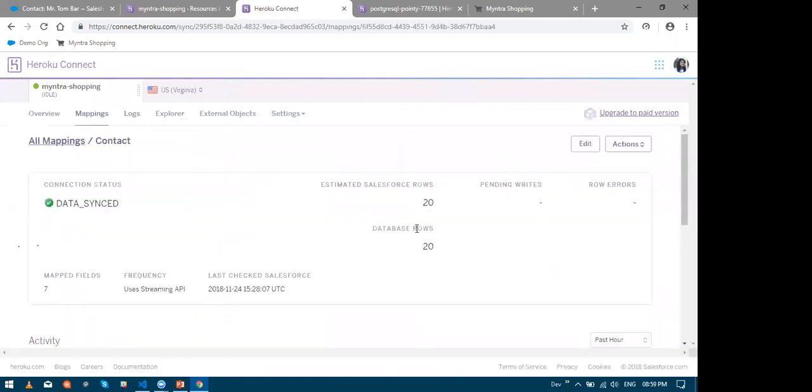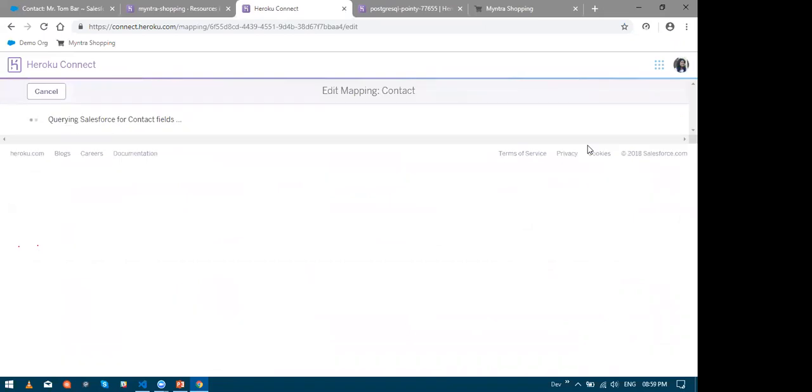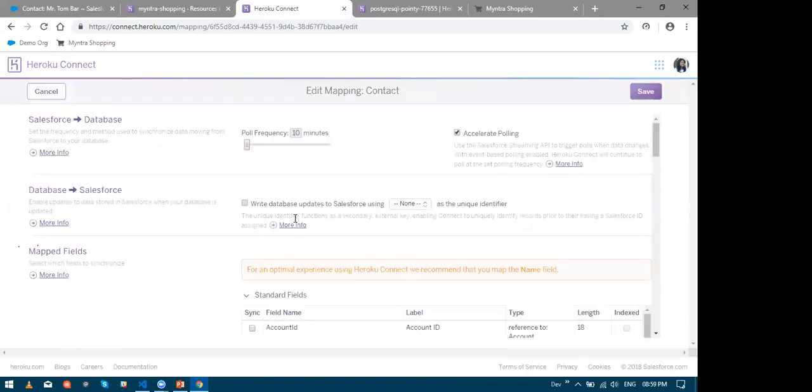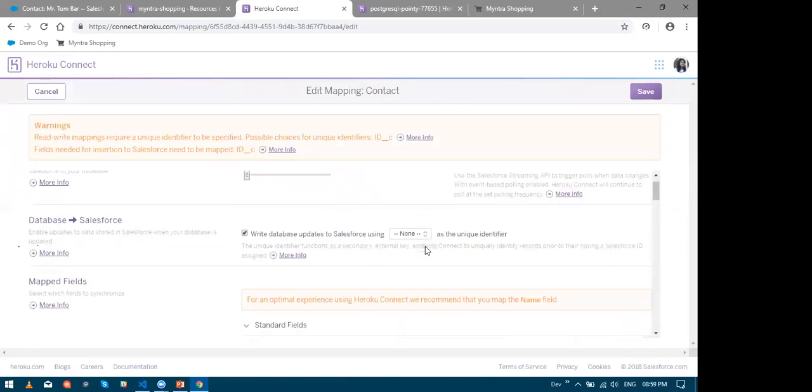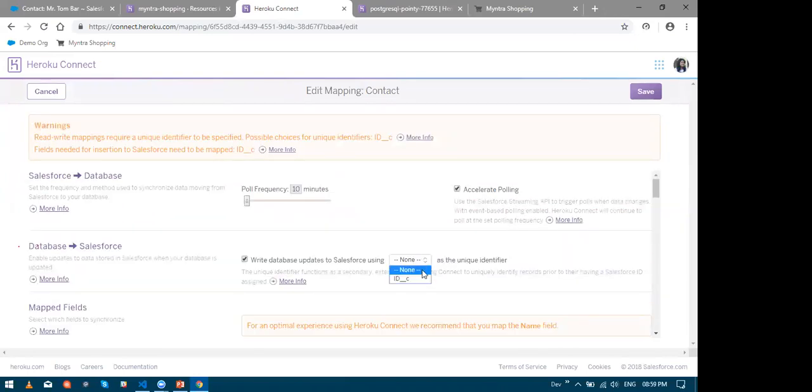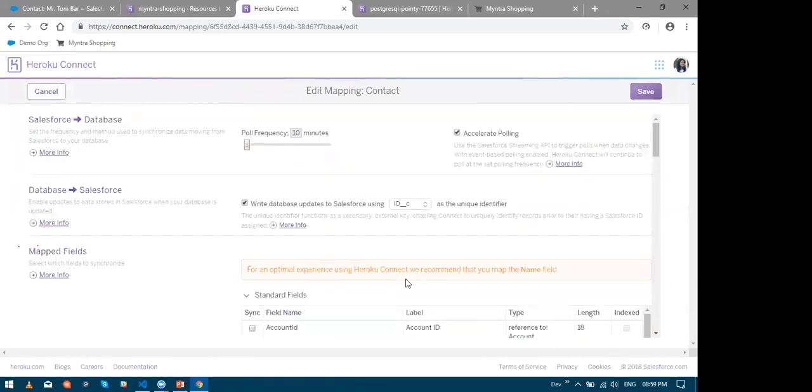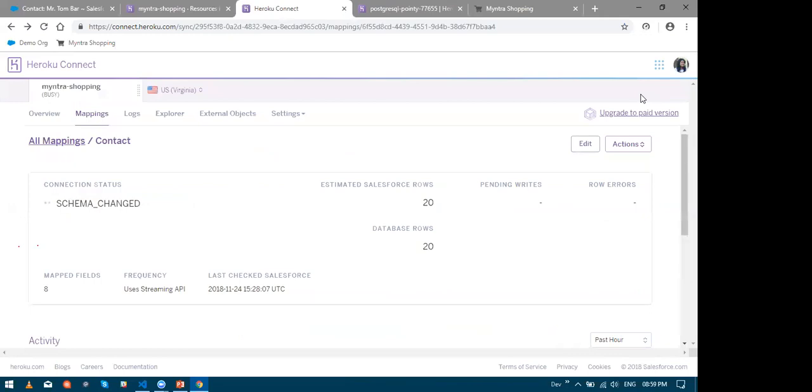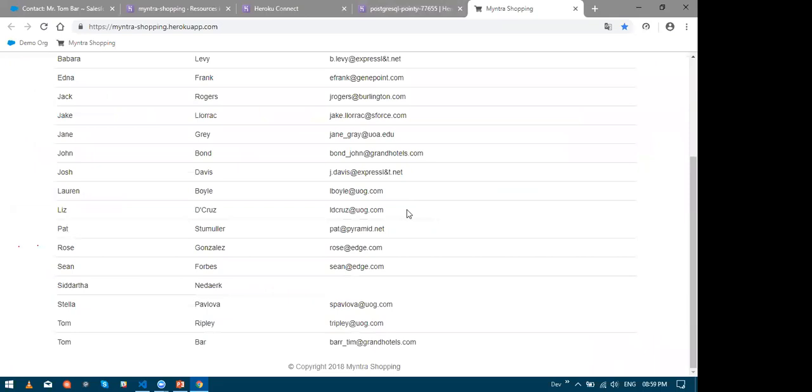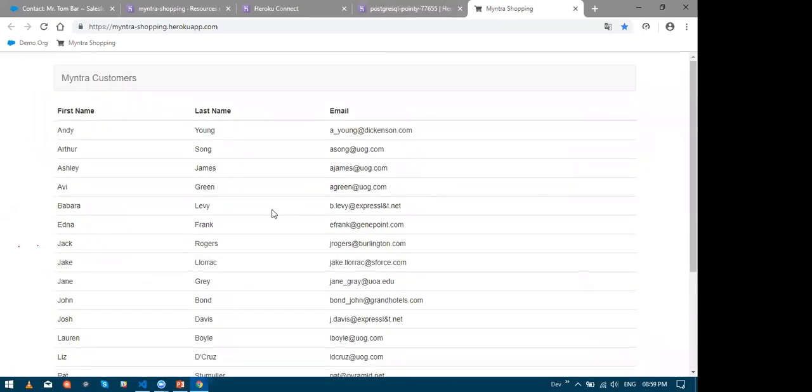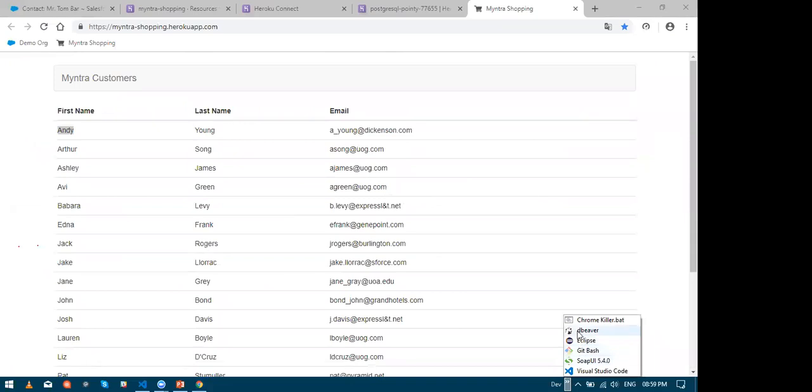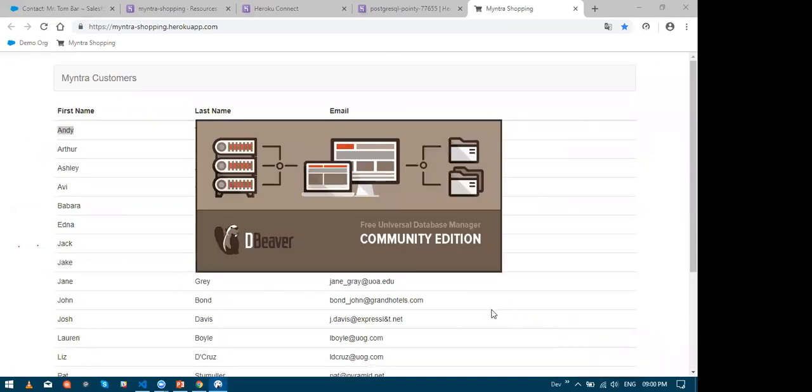So let me edit my mapping on the mappings tab in Heroku Connect. You should see the section called database to Salesforce. Let us check that option and we need to choose an external ID field on my contact object in Salesforce. Heroku Connect uses this field actually to write back into Salesforce. Now let me hit save. Now the Node.js site that I built will not only allow you to do inline editing. Since I was lazy, I did not write the code for inline editing. So let us use a tool called dBeaver and edit our data.